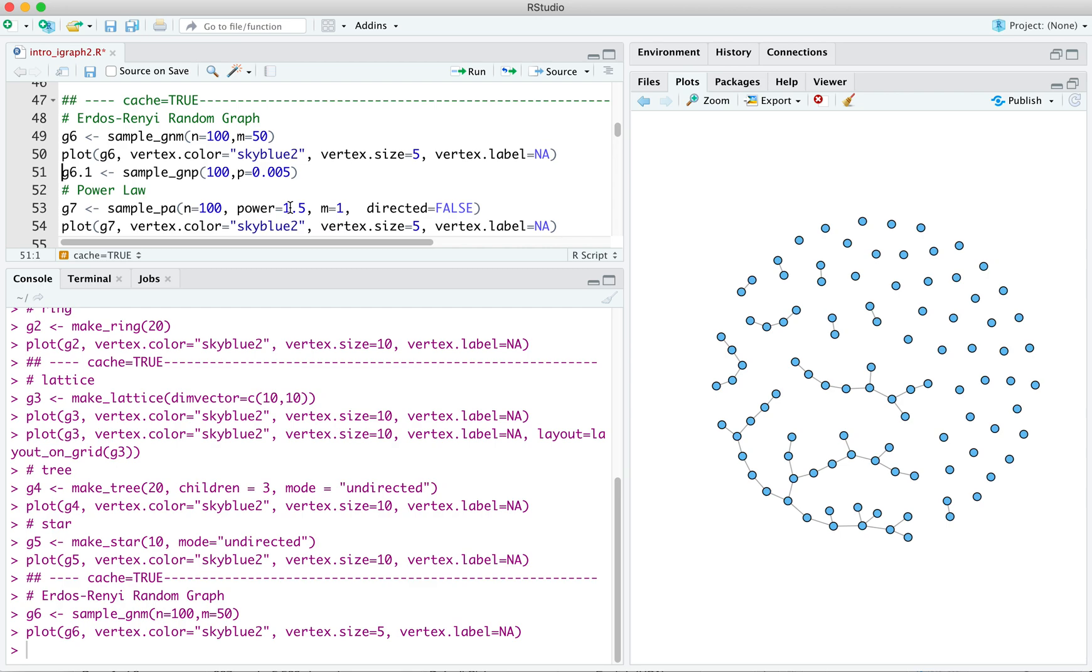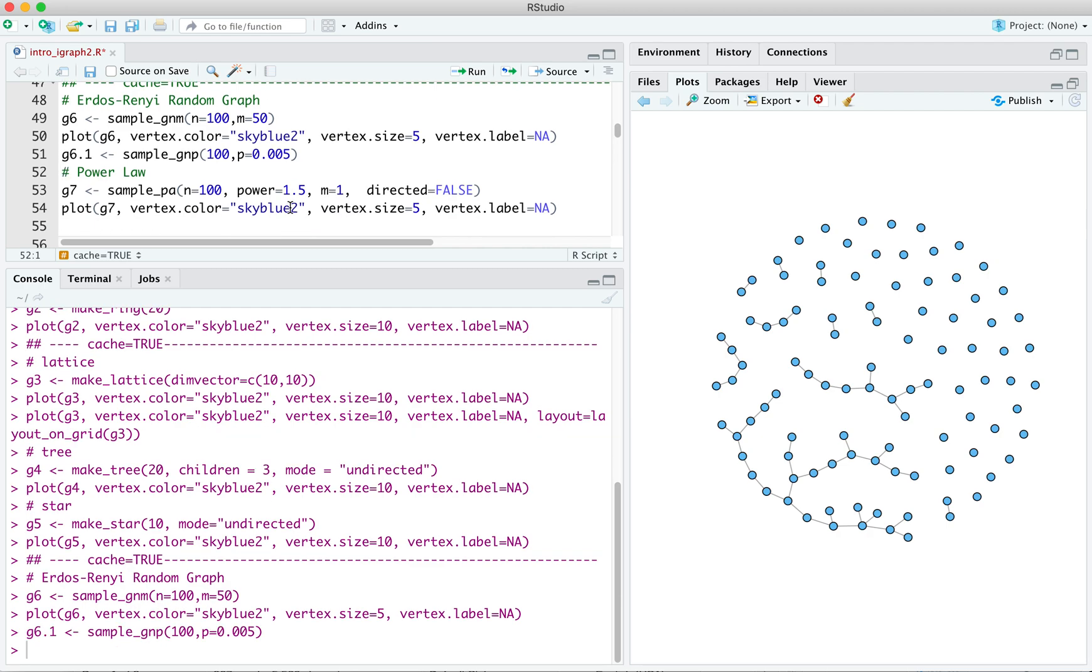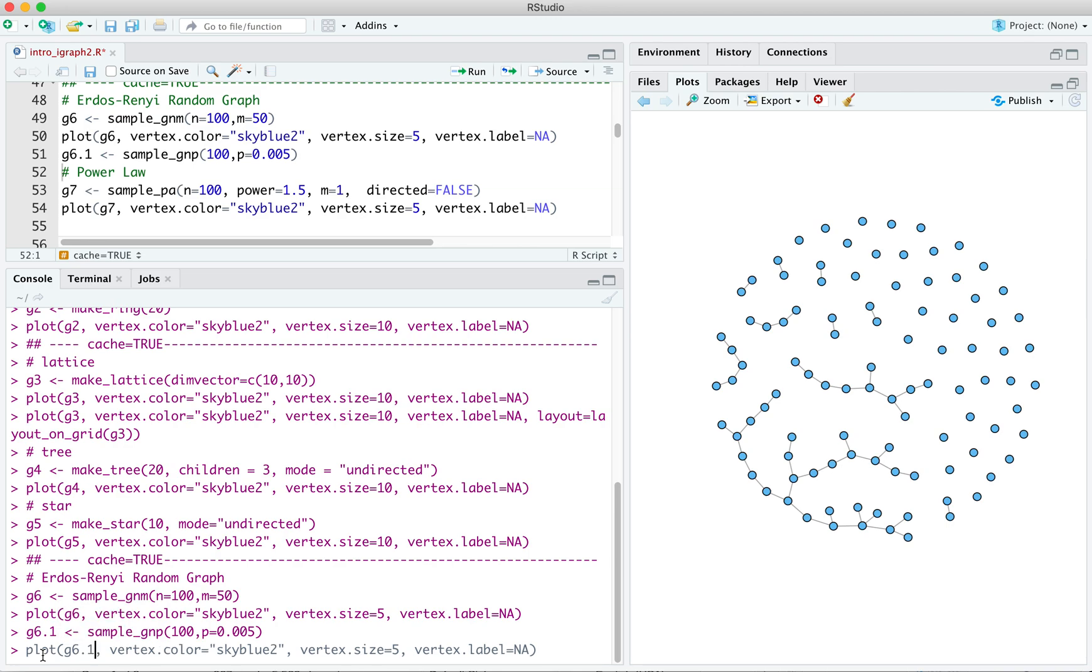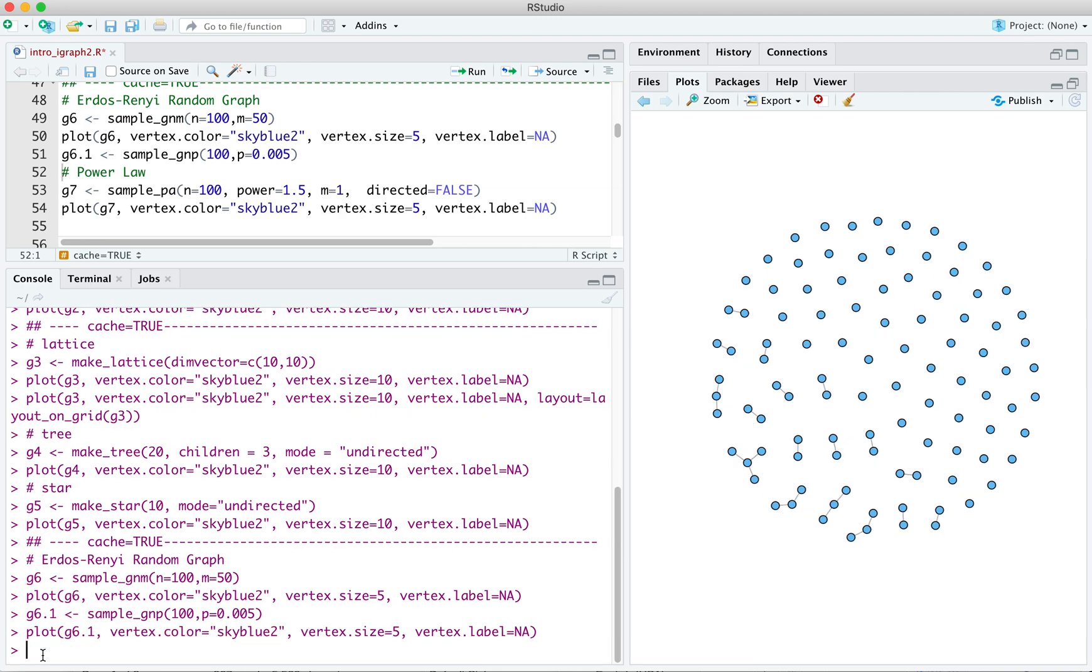Alternatively, you can use sample GNP, where again you specify the n vertices, but this time you specify the Bernoulli probability that's applied to all the dyads in the graph. And there's 6.1. And we can actually, let's come down here and plot 6.1. You can see it's a little sparser.